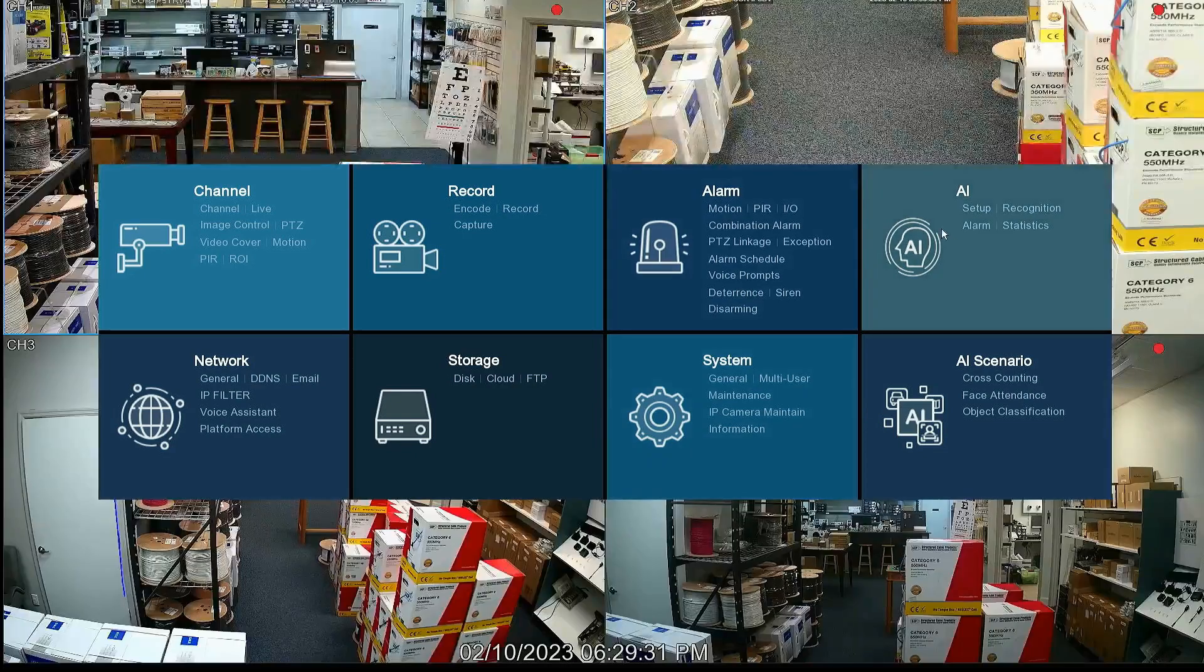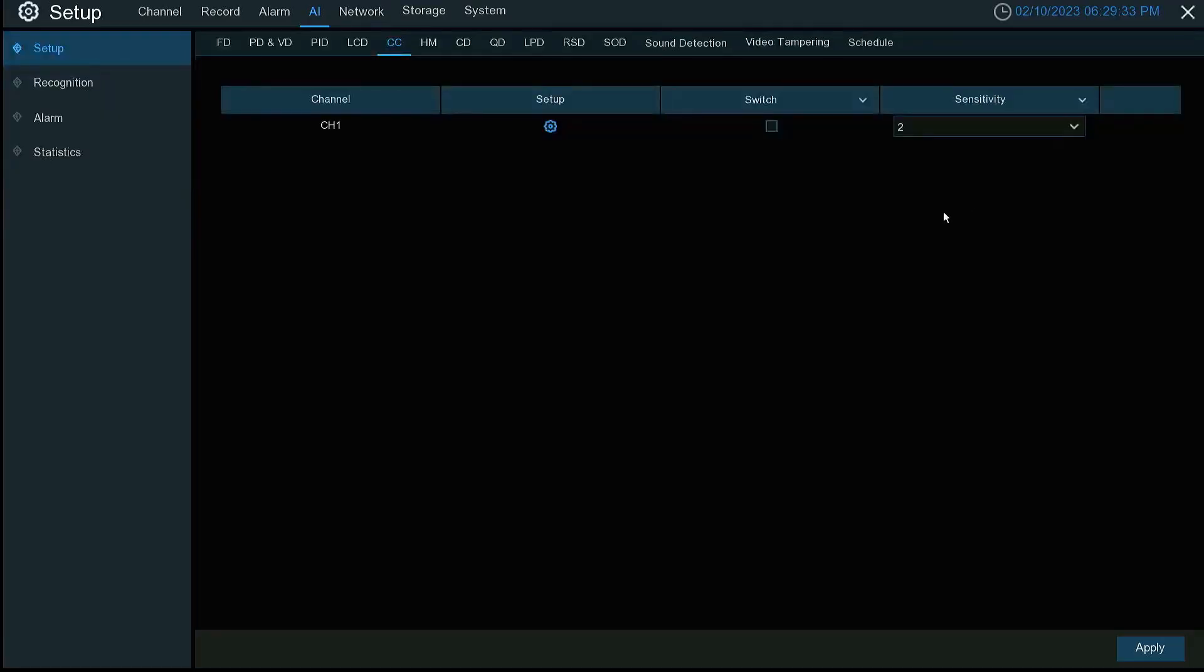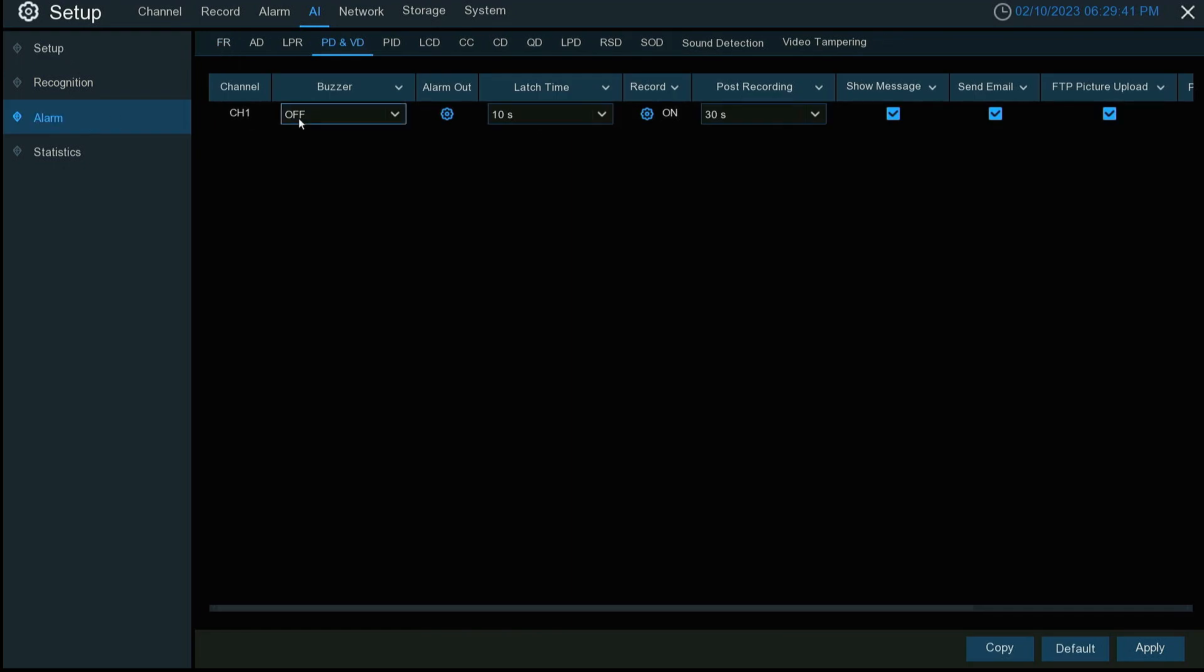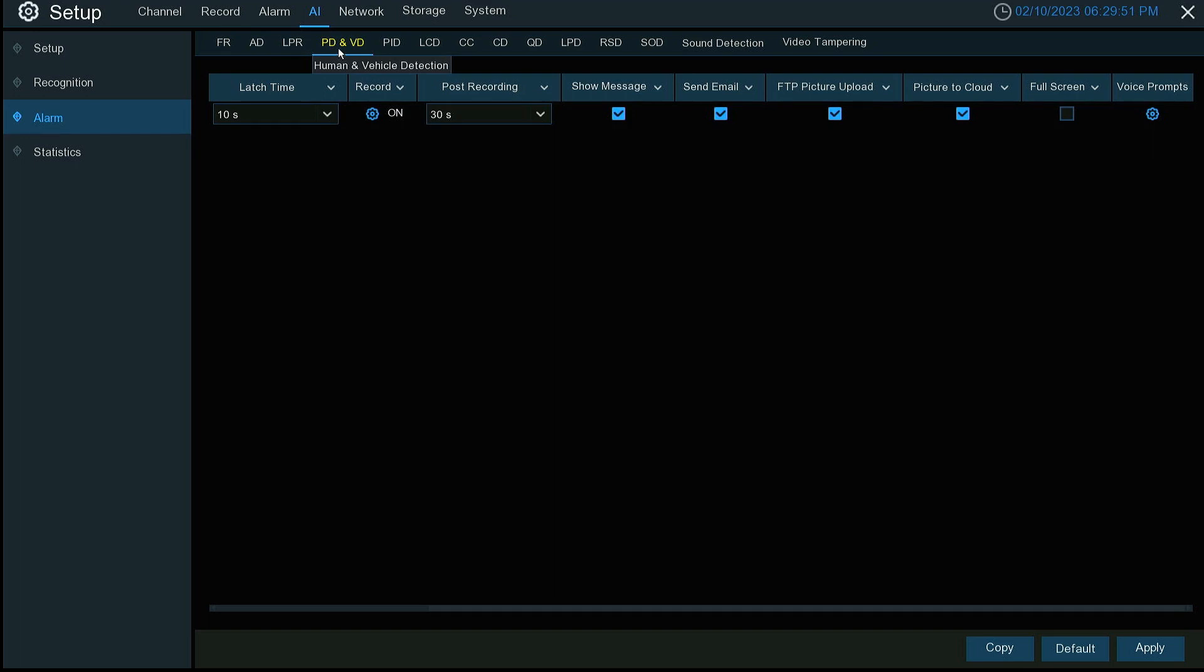You can also set this up in our AI settings. Like for facial detection. Go into alarm. And you'll see picture to cloud. You cannot do video with the pedestrian and human detection.